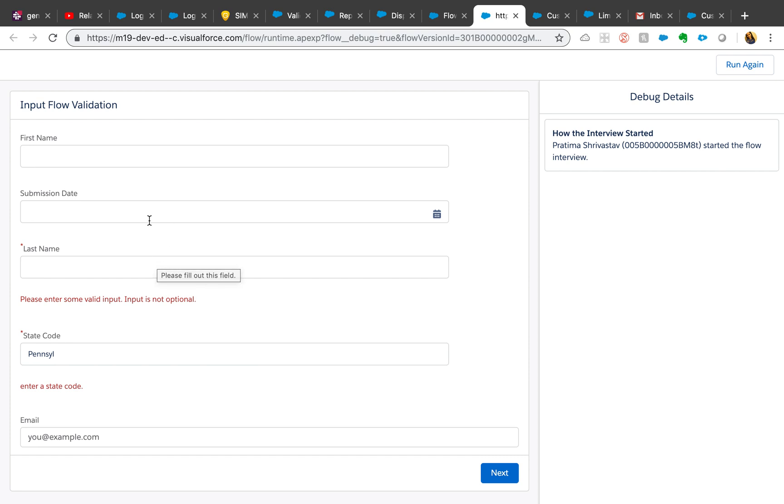Because it's empty, and the way validation works is like it has to have a value there for it to fire the validation rule. So if you want your validation rule to fire, make sure it's required.